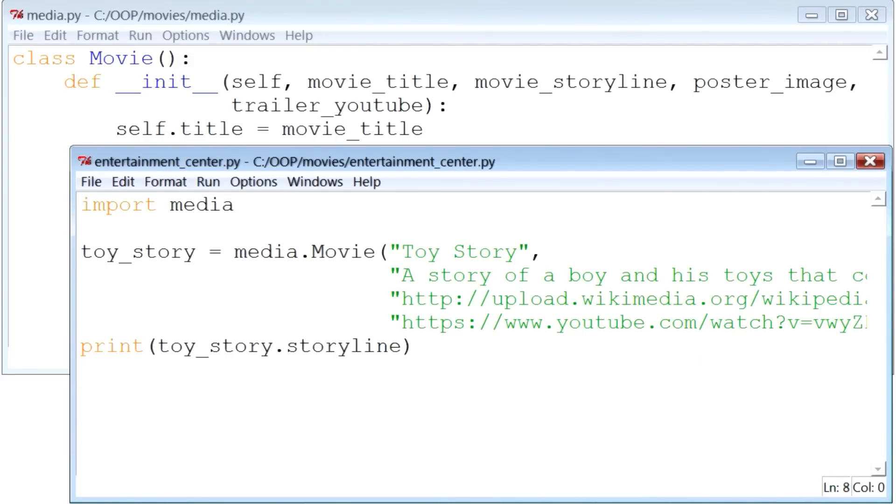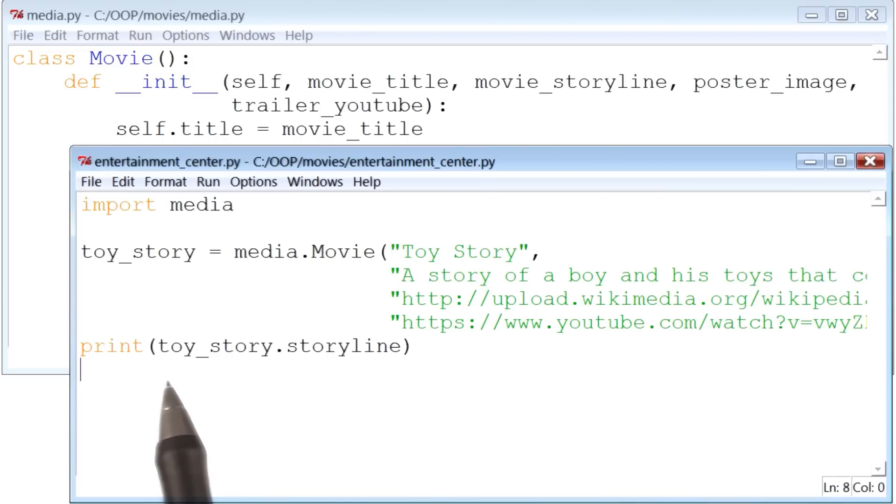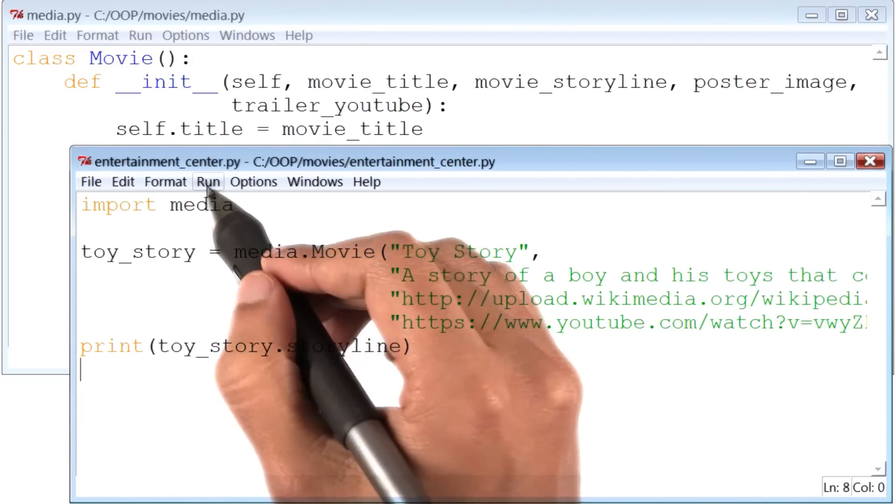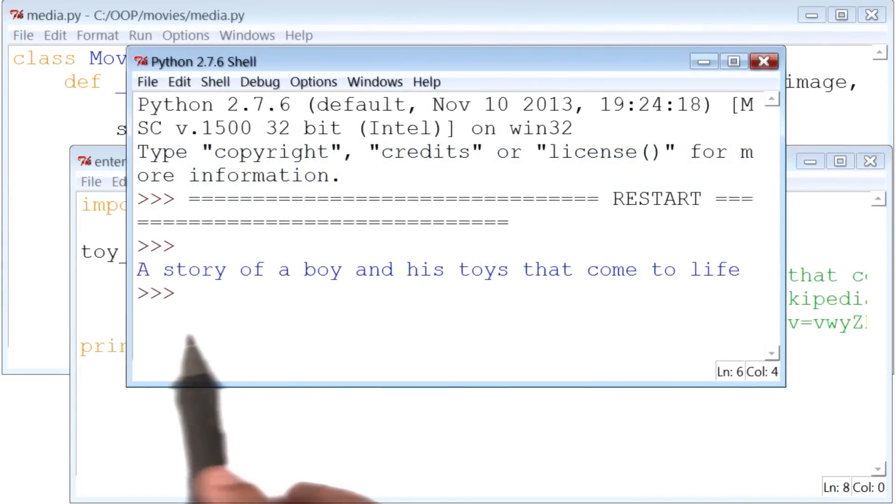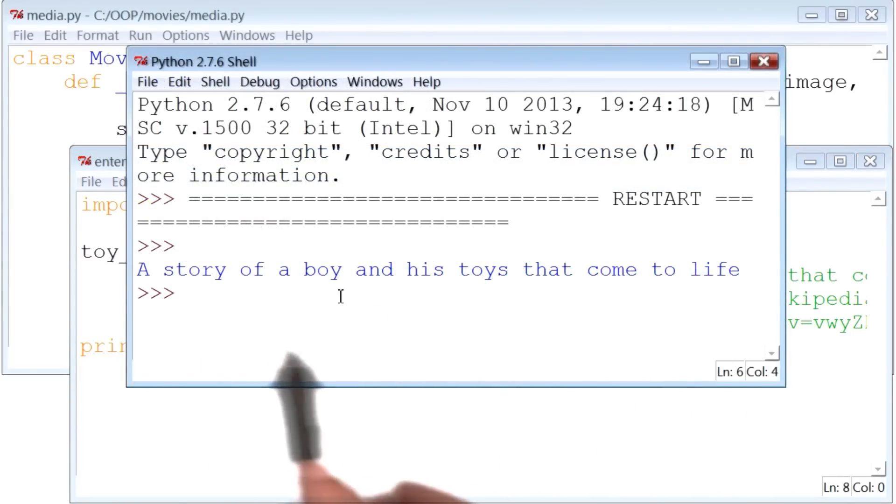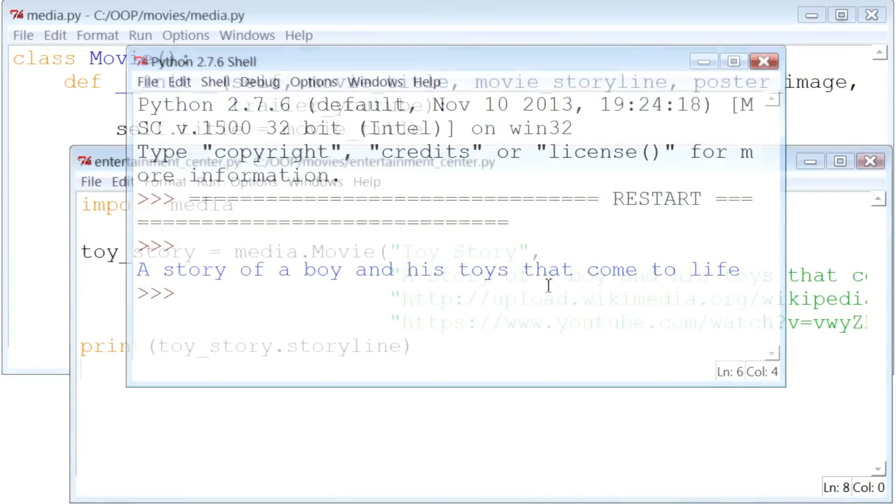Now here, if everything goes correctly, my program should print out Toy Story's storyline. Let's run it. And there it is. Toy Story's storyline is getting printed.